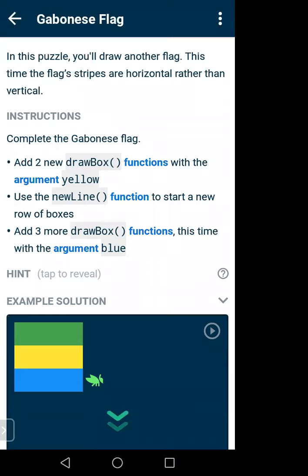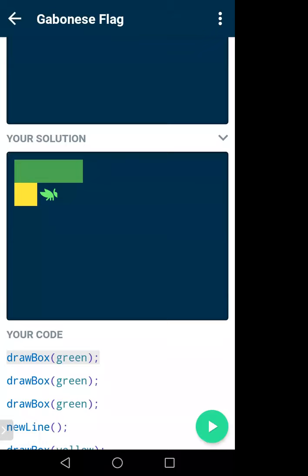In pre-calculus you know a function takes some input and gives some output. drawBox is a function, newLine is a function. These are already saved in the Grasshopper JavaScript environment — we just use them. There is also a term called argument: inside the bracket of drawBox we give some value like green, white, black, red. These are the arguments of the function — also called parameters.